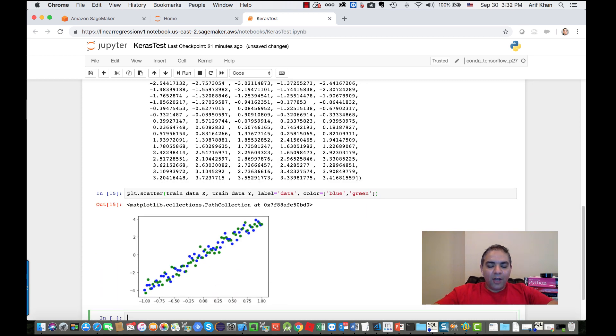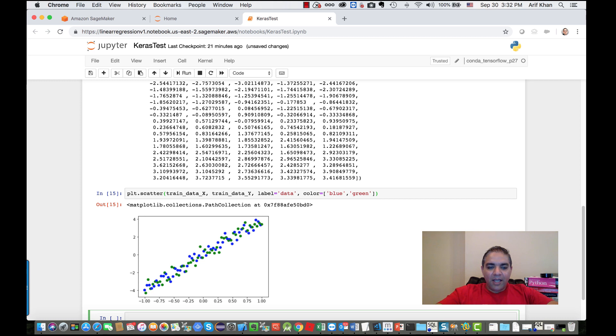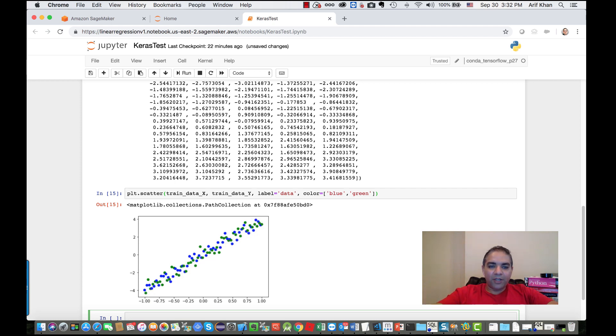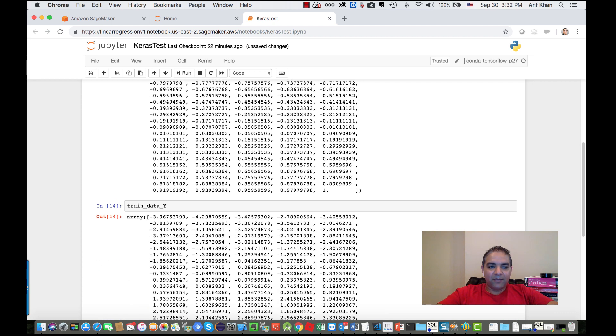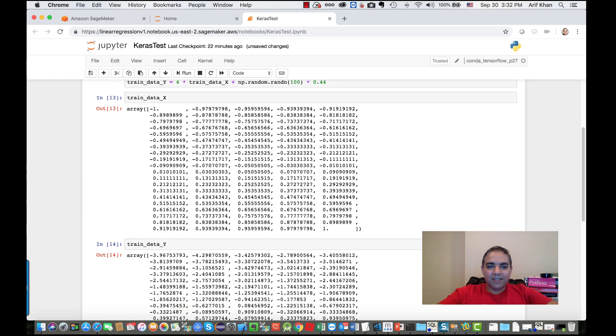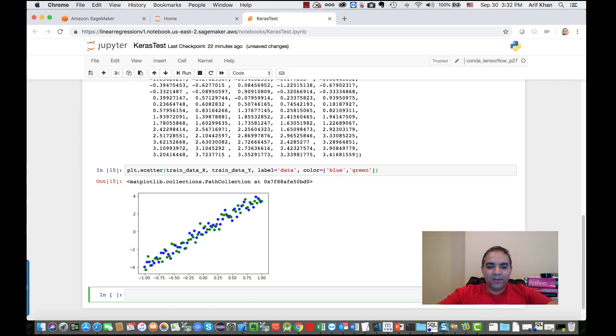The problem I'm trying to solve is I want to build a model to predict my y values. Ideally the model should be going somewhere along this line. We are going to train a model that predicts the y values or reverse engineers this formula, which is y equals 4 times x plus randomness.